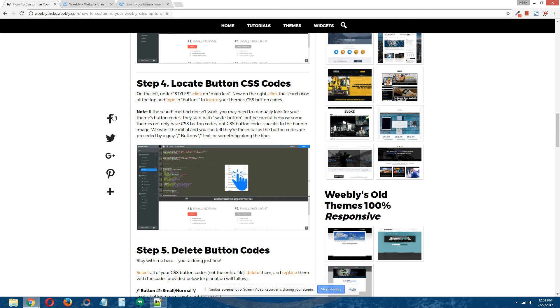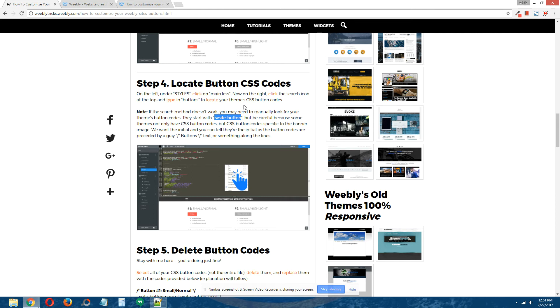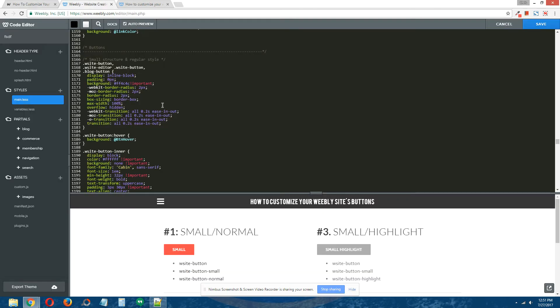But if typing "buttons" in the search doesn't yield the button codes, then you will have to look for them manually. They start with .wsite-button. But be careful, because some themes not only have regular CSS button codes but CSS button codes specific to the banner image or another part like the footer. We want the initial buttons—the universal buttons—and they're usually identified by a faded out gray "buttons" text.